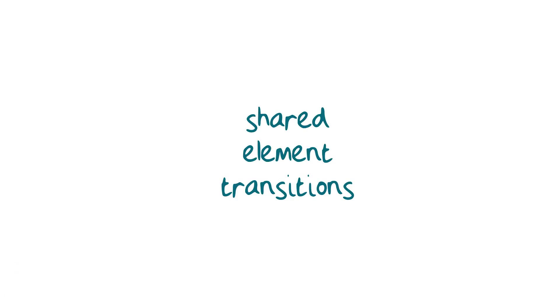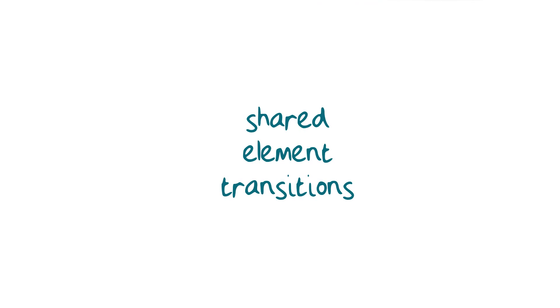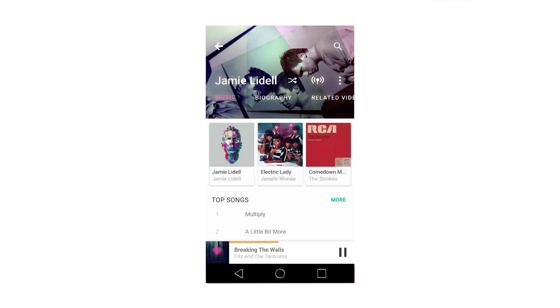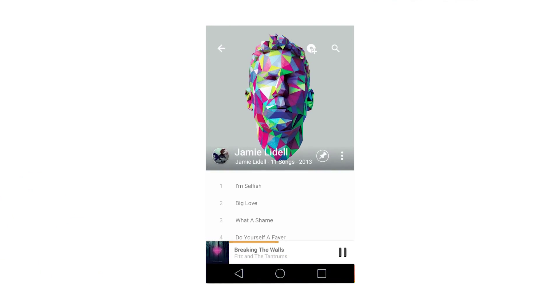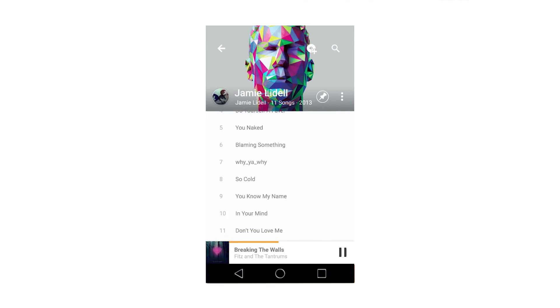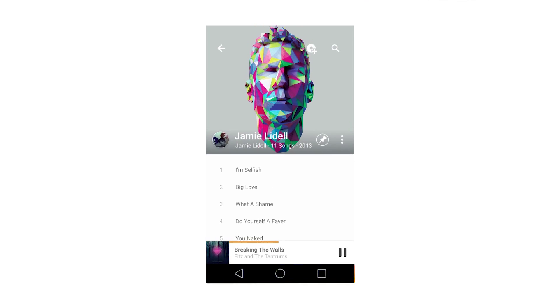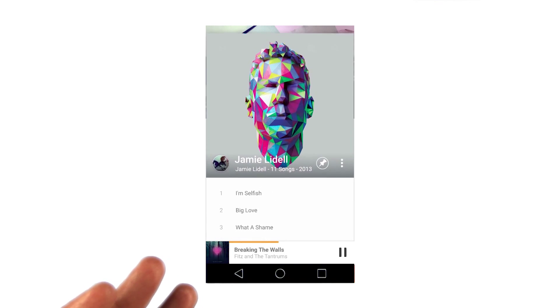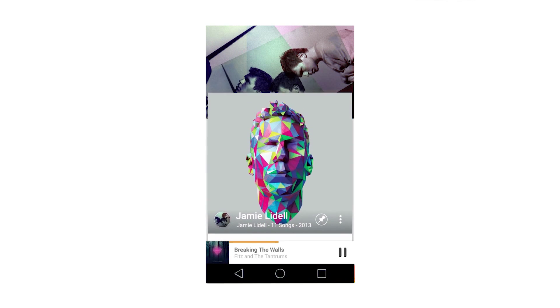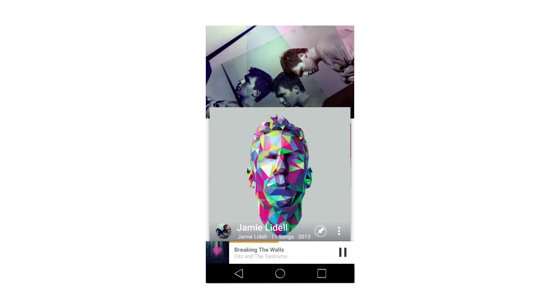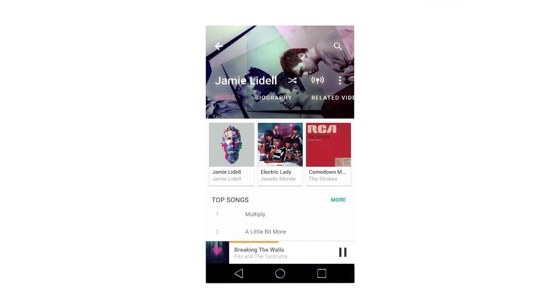Now that we've covered activity content transitions, let's move on to shared element transitions. Let's start off by taking a look at why they're useful. When changing the state of your UI, motion can help you to explain that change, as well as focus your attention on the content that matters.